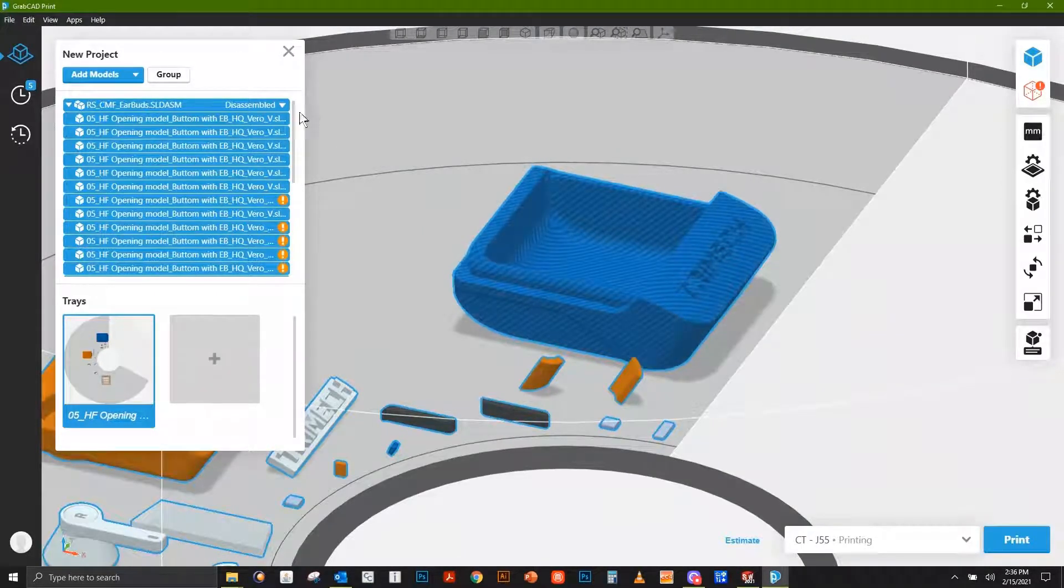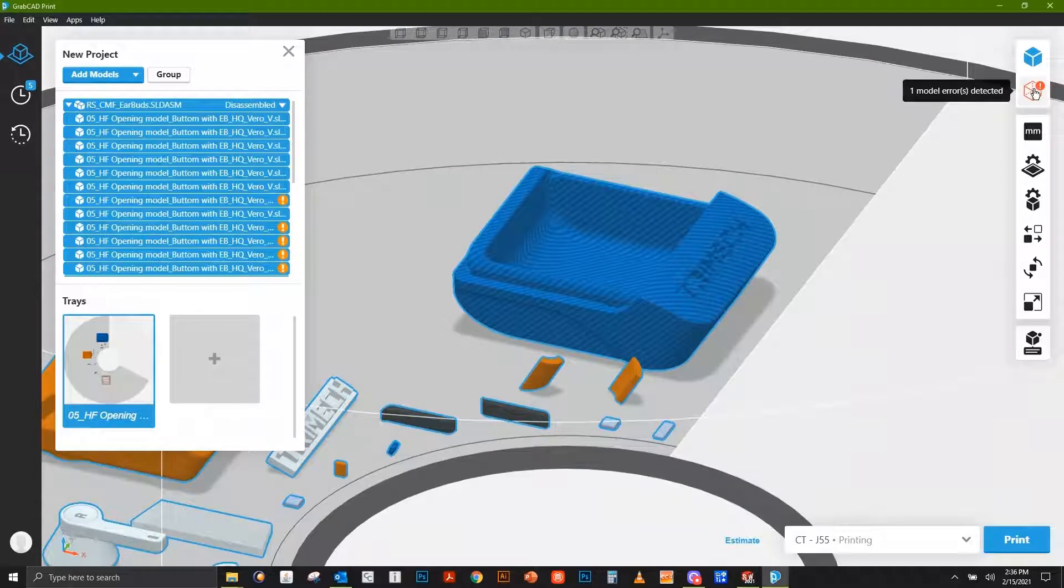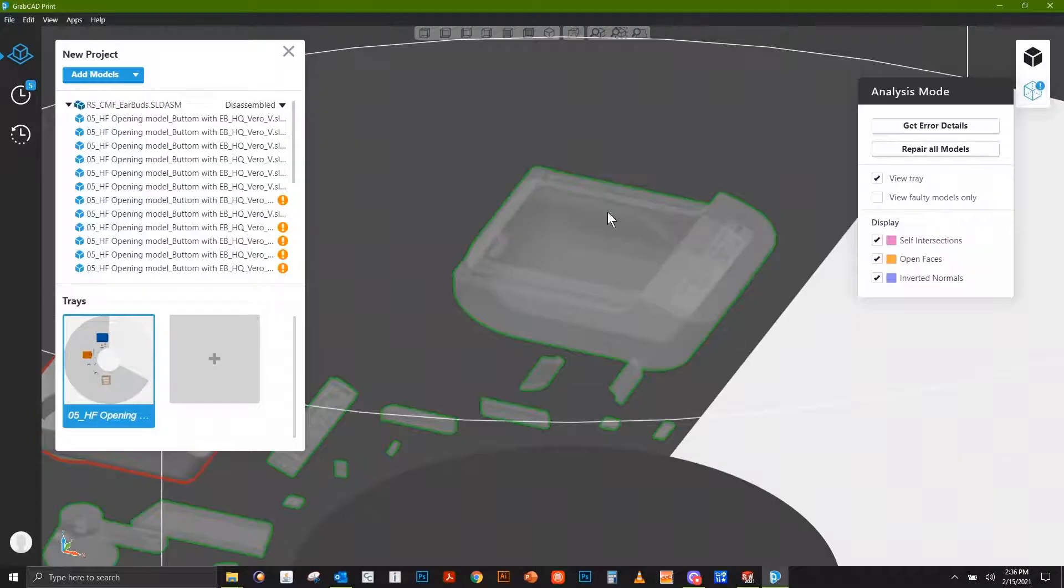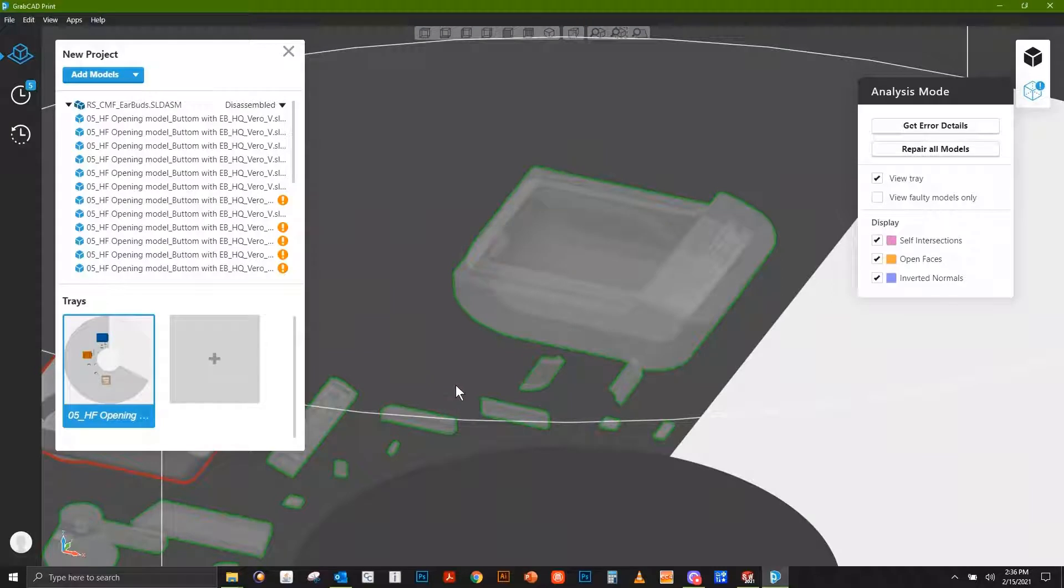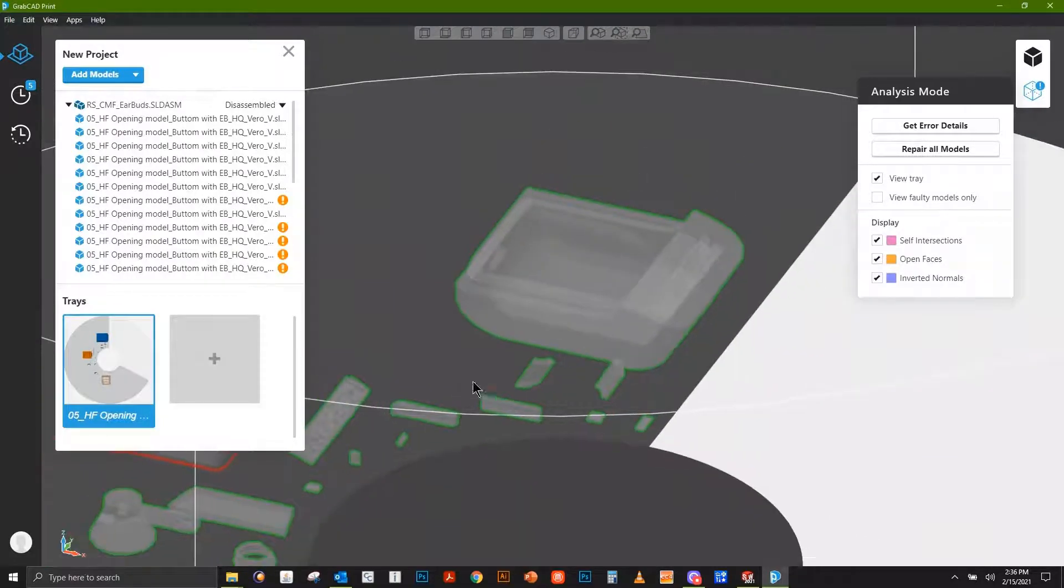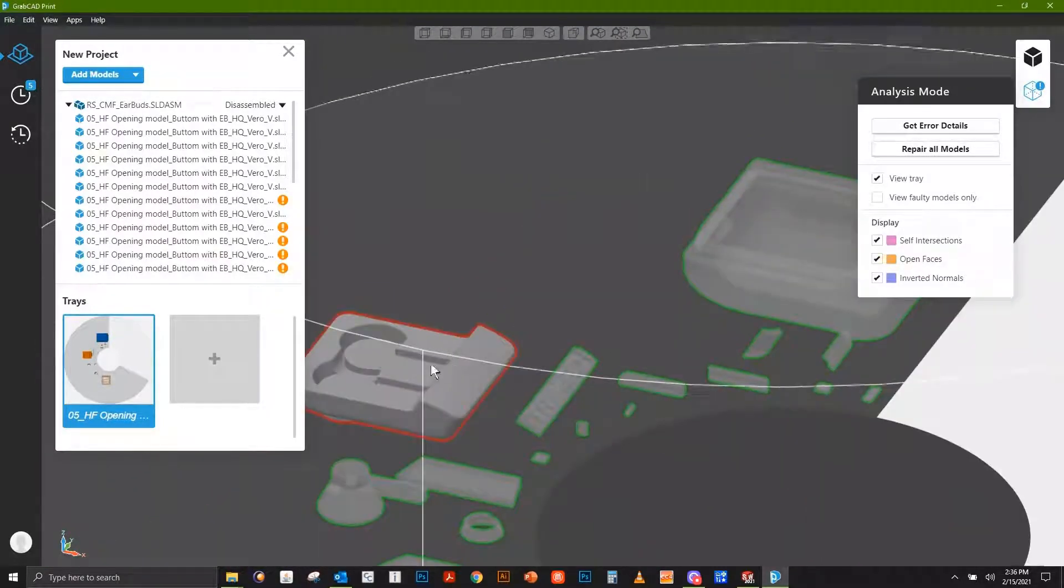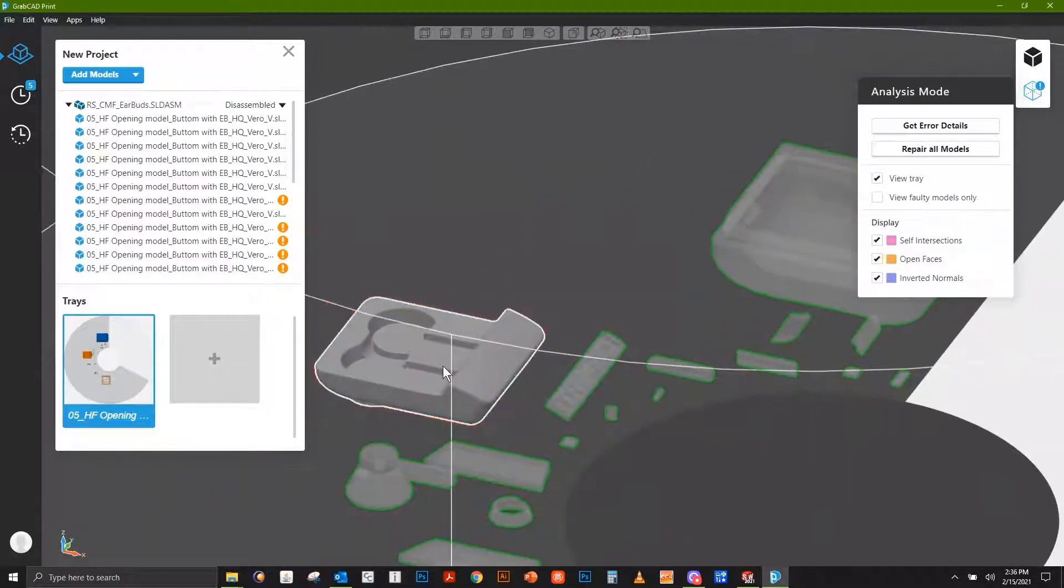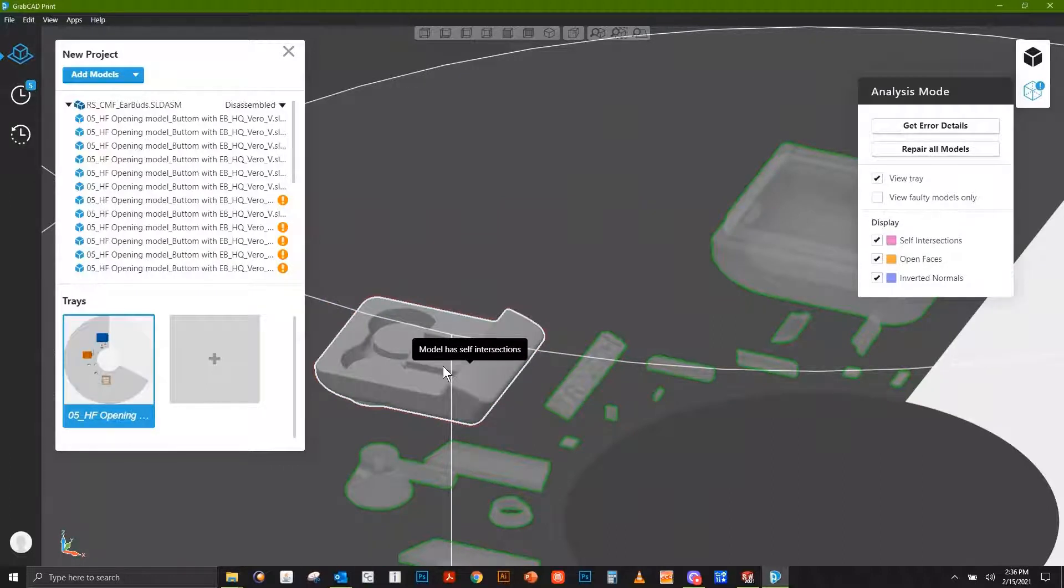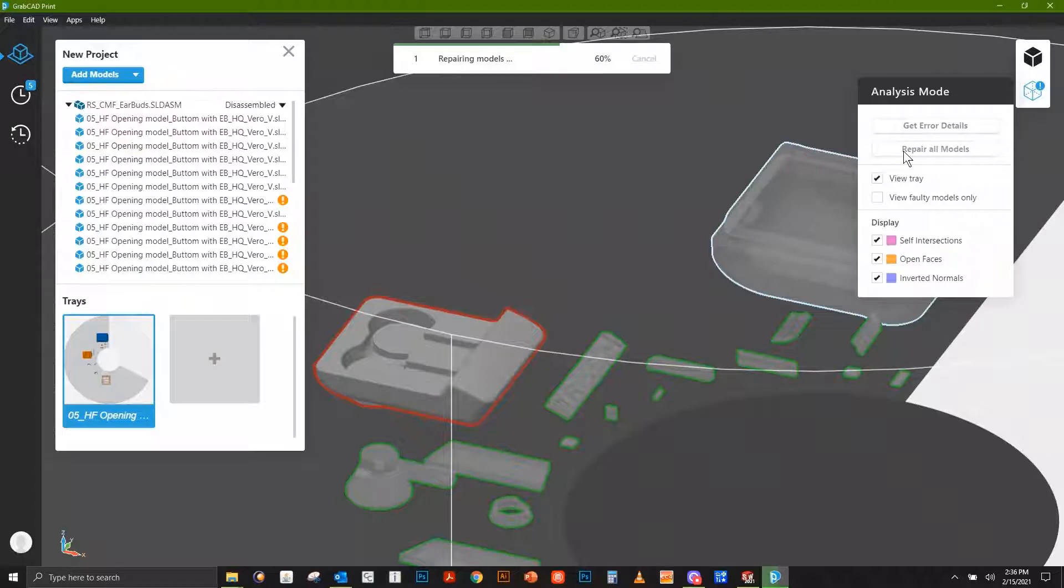Other unique things we see is we're able to correct mesh errors. Even native CAD files sometimes with surface bodies can have errors in them. In this case, this interior component has some sort of meshing error on it, but that's okay because we can repair this automatically inside of GrabCAD Print.